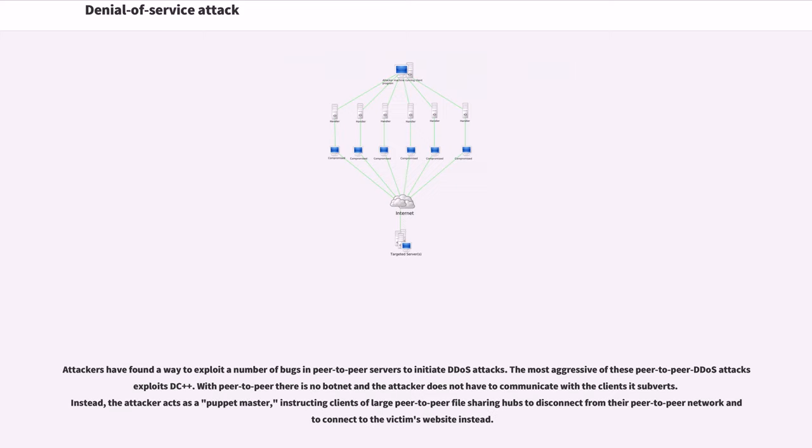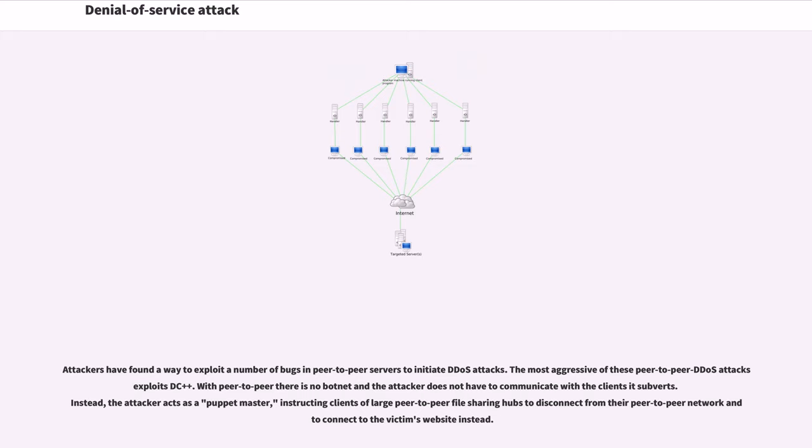Attackers have found a way to exploit a number of bugs in peer-to-peer servers to initiate DDoS attacks. The most aggressive of these peer-to-peer DDoS attacks exploits DC++. With peer-to-peer there is no botnet and the attacker does not have to communicate with the clients it controls. Instead, the attacker acts as a puppet master, instructing clients of large peer-to-peer file sharing hubs to disconnect from their peer-to-peer network and to connect to the victim's website instead.